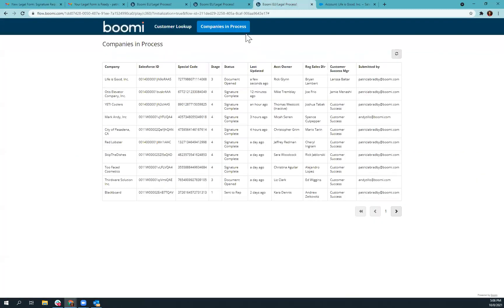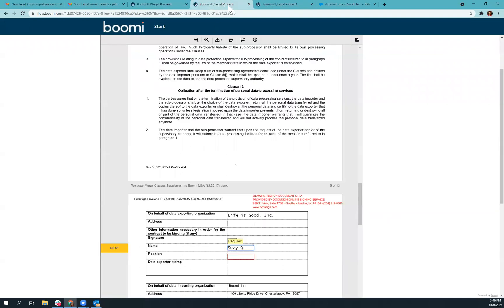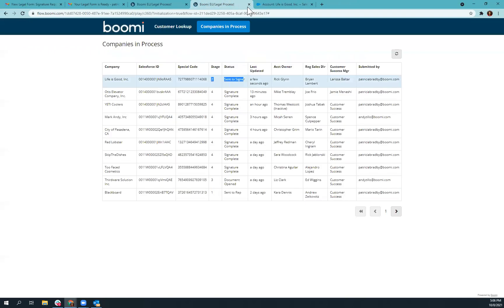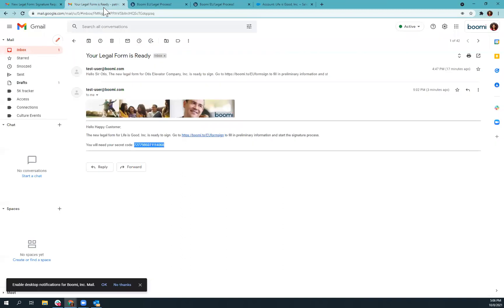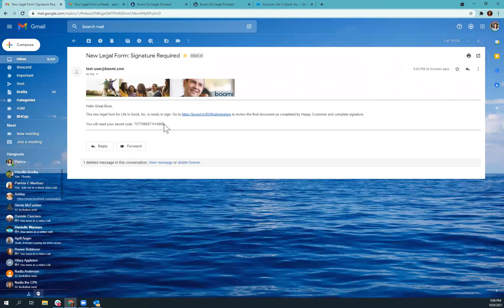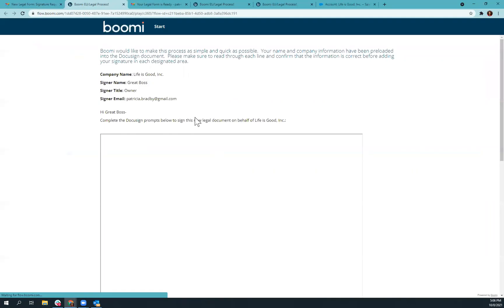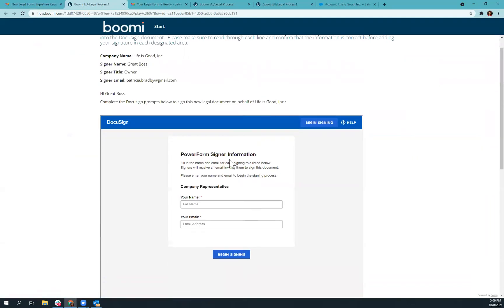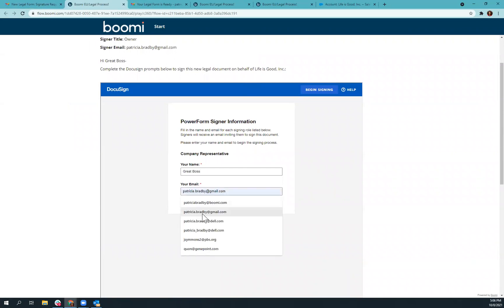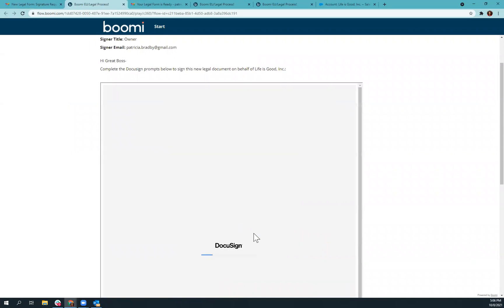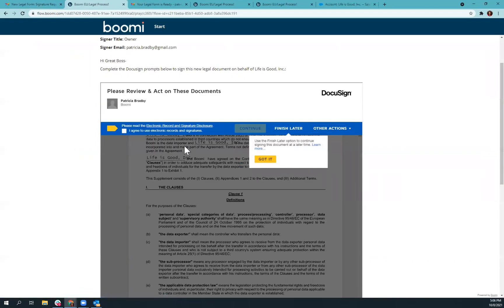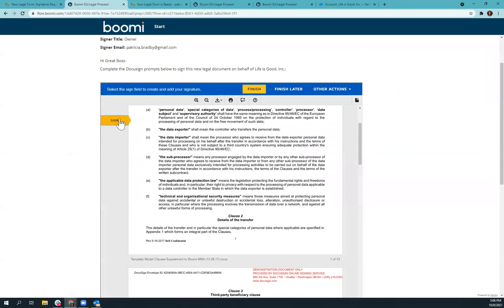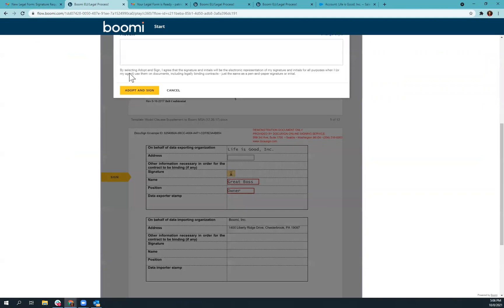So if we go back to the dashboard and refresh, you will see we're now at step two, sent to signer. So I got my emails next up. Back to great boss. Put in the special code. And then same process here. It's going to preload the document with their information. So all they have to do is sign.